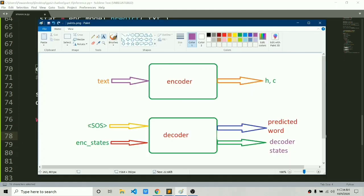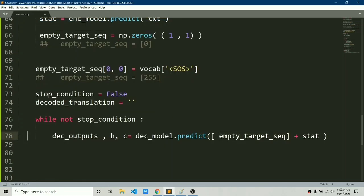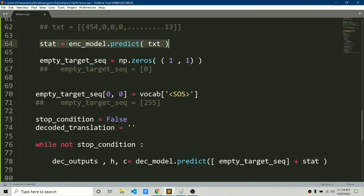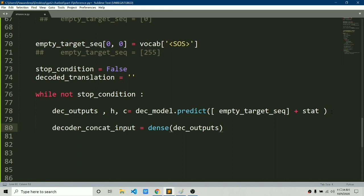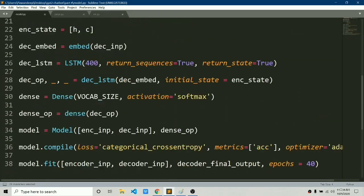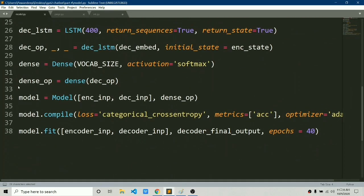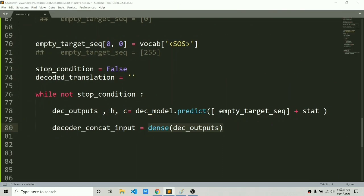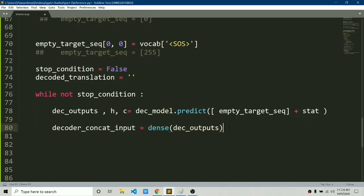We use decoder_model.predict, passing in the SOS token (converted to integer) and the encoder states obtained from encoder_model.predict. We then send the decoder output to the dense layer — already defined in our model. The dense layer outputs probabilities up to the size of the vocabulary. Using softmax, it assigns a probability to each word in the vocabulary.